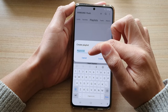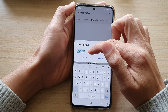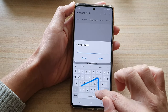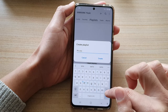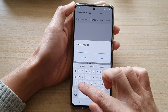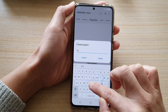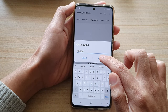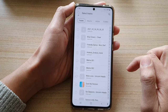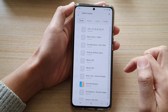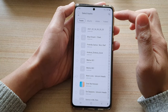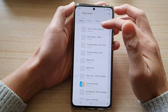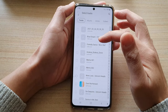Here you can name your new playlist. For example, I'm going to name mine 'My Songs', and then tap on Create.